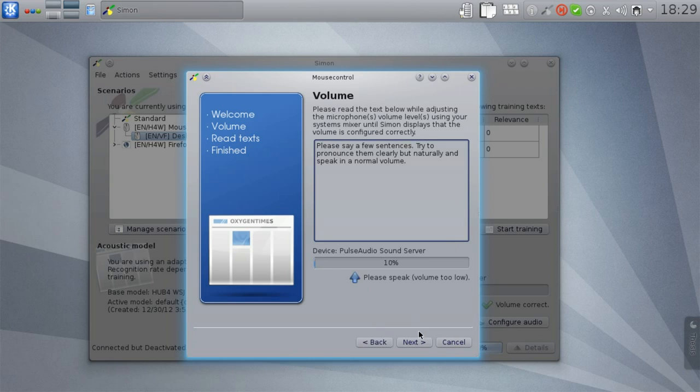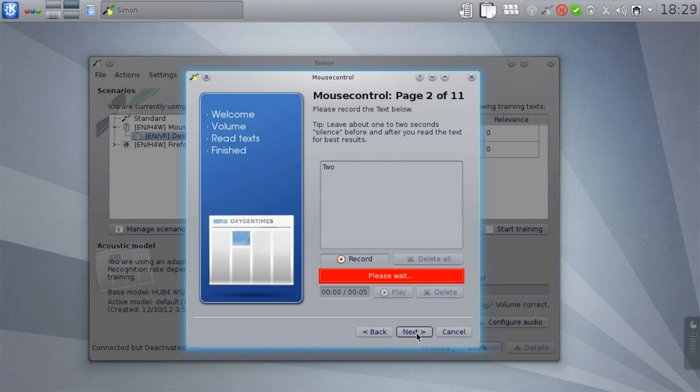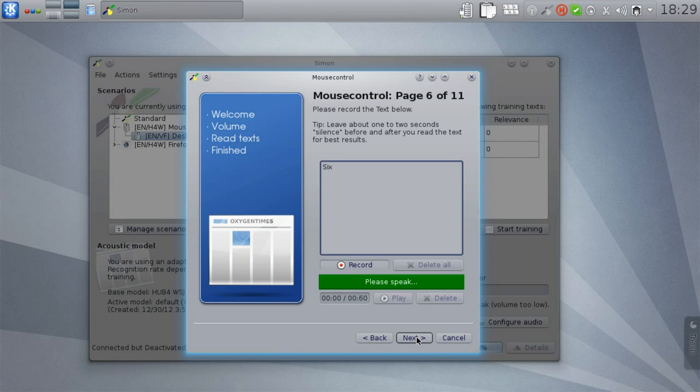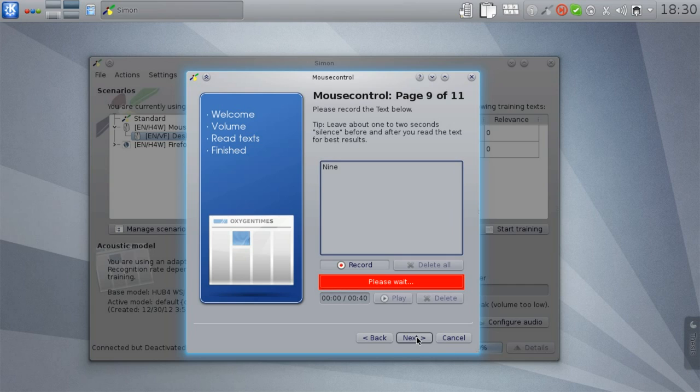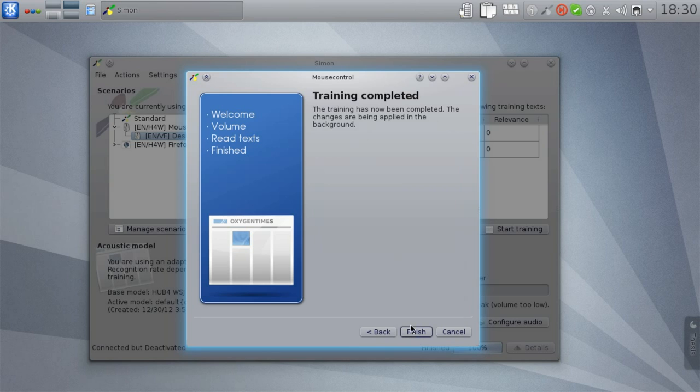So let's try it out. One. Two. Three. Four. Five. Six. Seven. Eight. Nine. Cancel. Control mouse. And that's it.